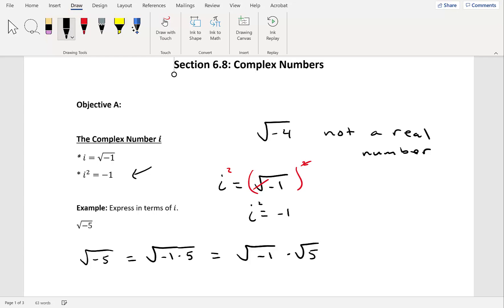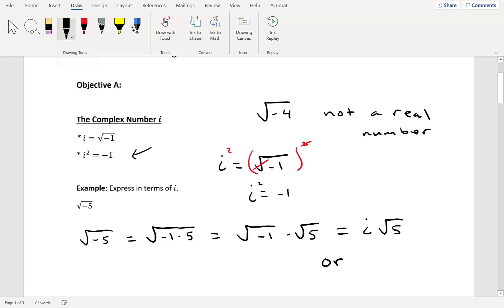In this video we'll take a look at section 6.8, which is complex numbers. Our first objective is the complex number i. Before, in previous sections, we saw that if we had the square root of a negative number, this was not a real number. Now we're actually going to be able to simplify these types of problems using a complex number system.